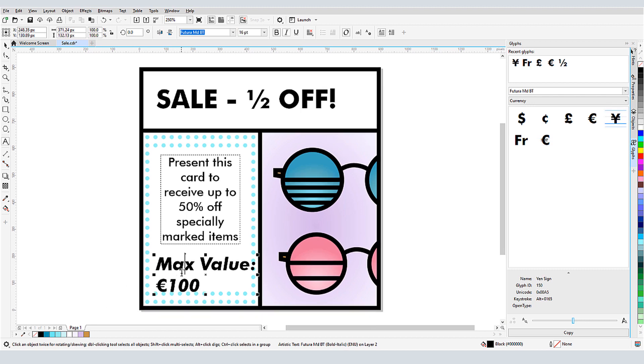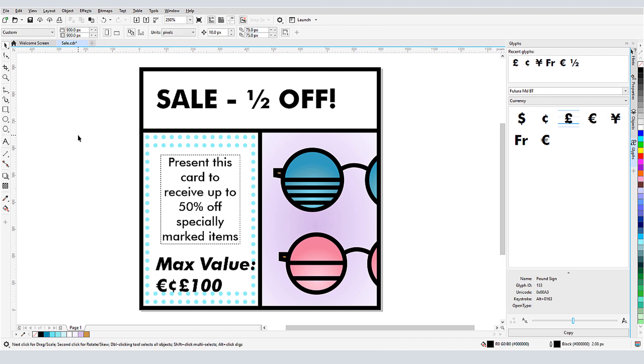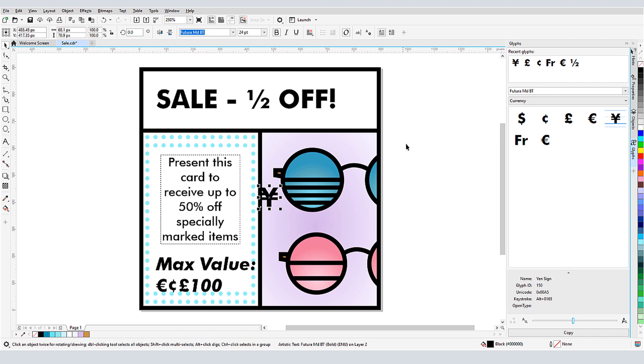If I double click a glyph while a text object is open for editing, it will be inserted where the cursor is. If no text is selected, the glyph will be inserted as an individual text object in the center of the document.